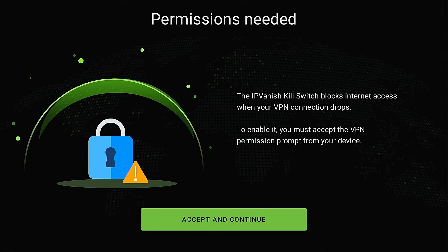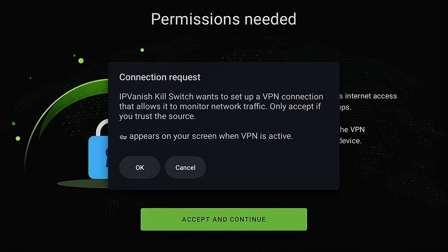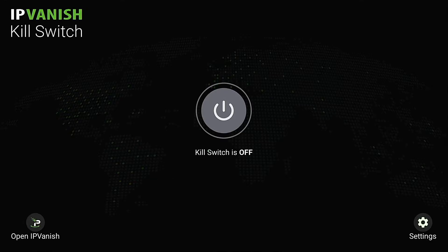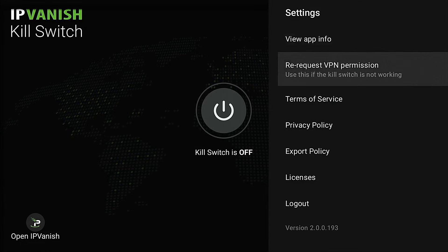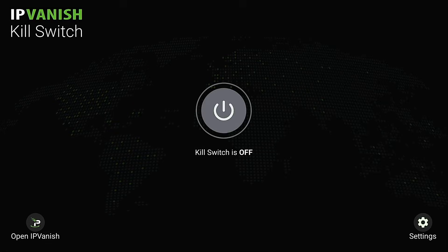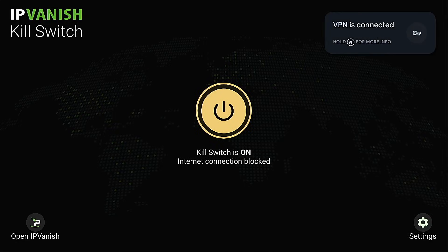I'm now logged into IPVanish VPN. I'm going to hit the home button on my remote and now set up the kill switch app. Hit continue, and we have to log in with the same IPVanish credentials used to get into the actual application. Once logged into the kill switch app, you'll see we need to accept and continue. Hit okay, and now the IPVanish kill switch is ready to go. In settings, the only important item is if the VPN kill switch stops working — come in here and press Re-request VPN permission. The top right-hand corner says VPN is connected, however it is not connected yet.